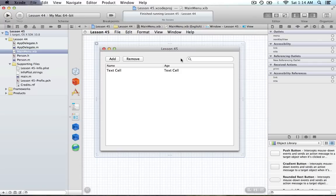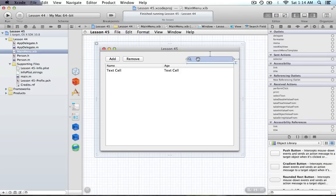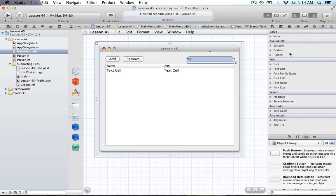I'm going to show you both ways because people often complain when I use bindings and don't show the other way, or vice versa. So I'm going to save the complaints and just do both. The first way I'll show you is using bindings.